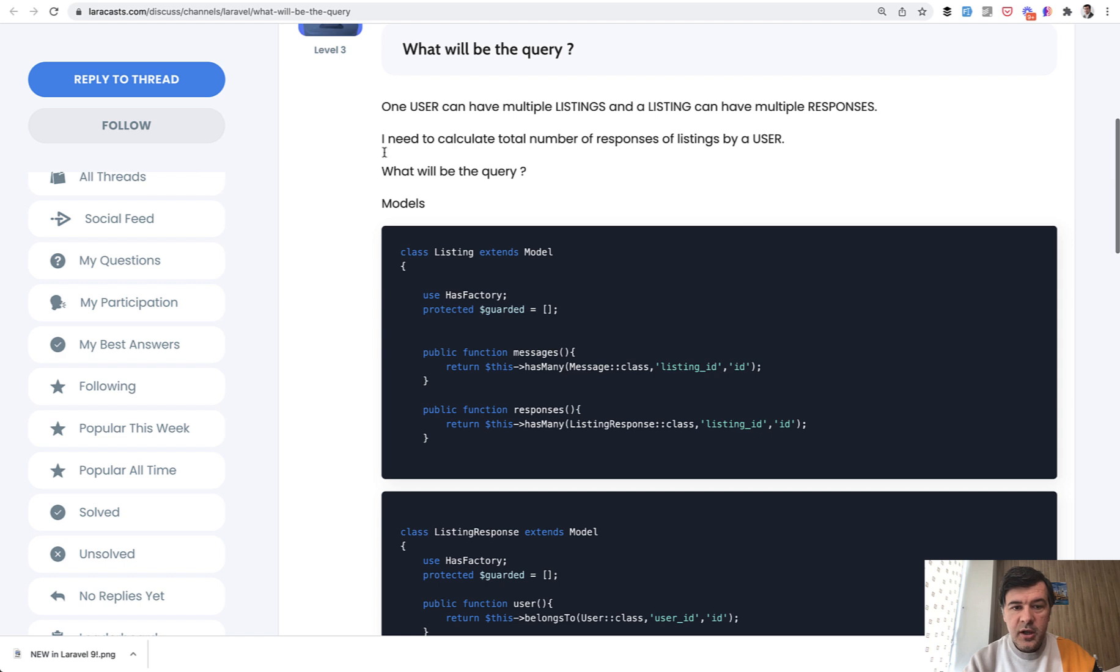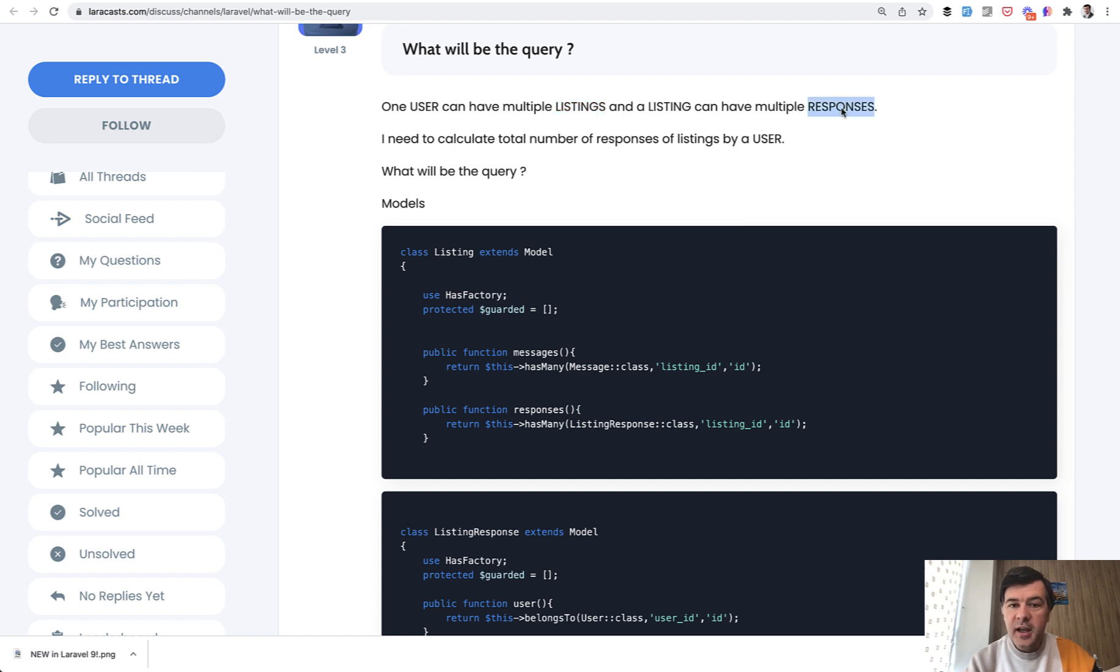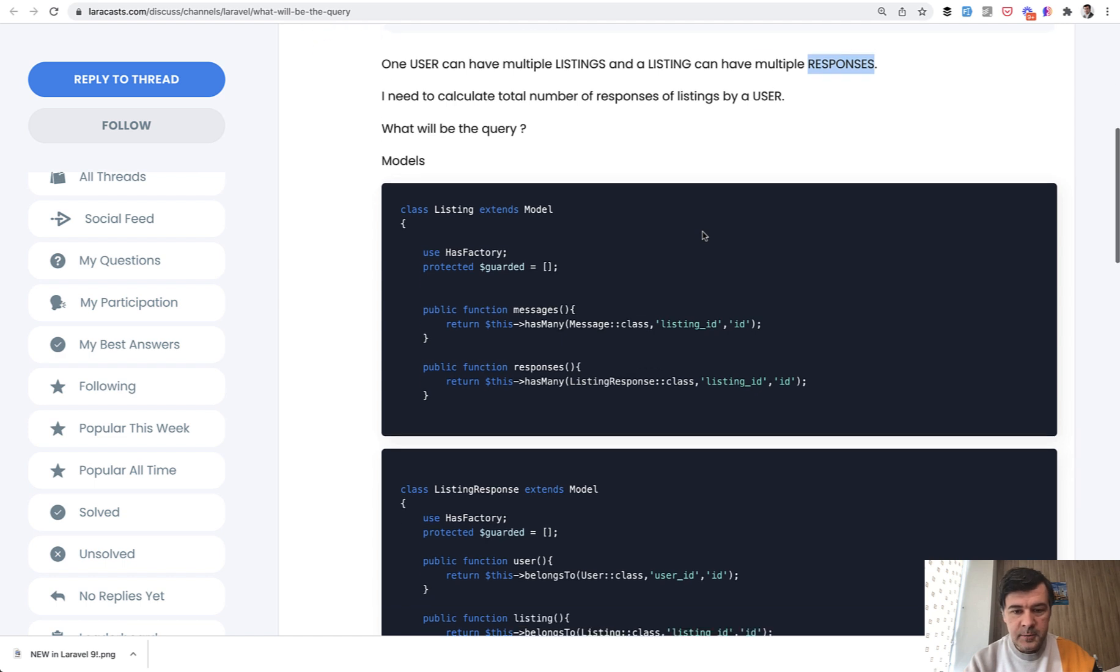So the situation: There's a user which has many listings and each listing may have multiple responses, and the task is to calculate user with the amount of responses per user.